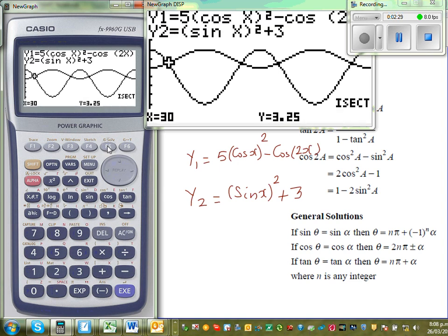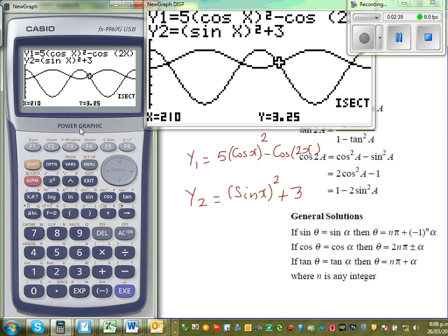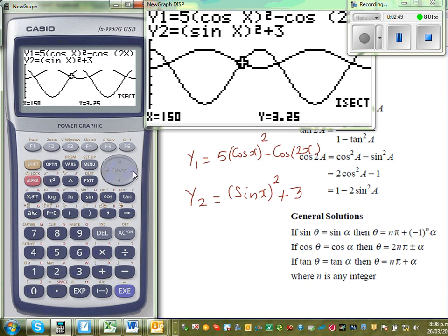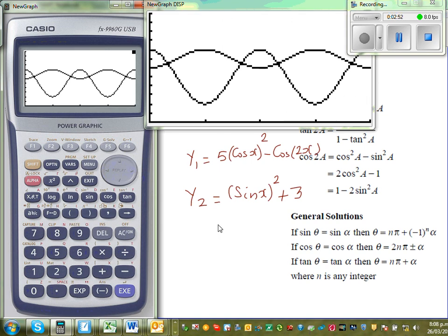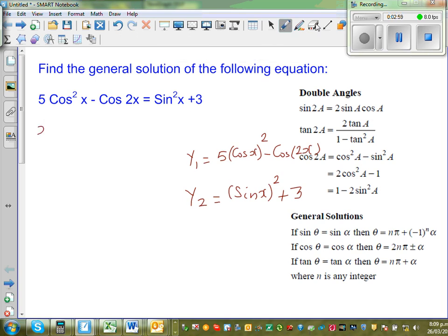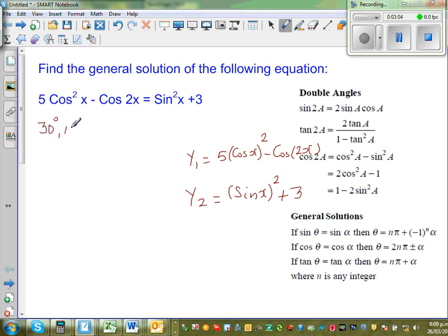We are interested in the four points where the graphs intersect — where the values of x become equal. Using the calculator's intersection function, the four answers are 30, 150, 210, and 330. So the particular solutions are 30°, 150°, 210°, and 330°.